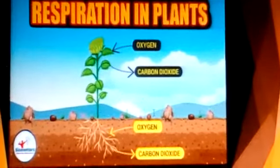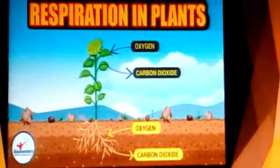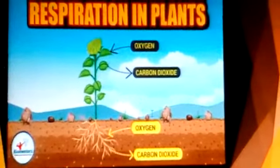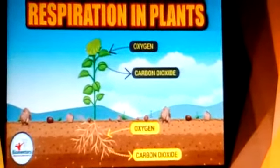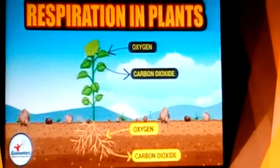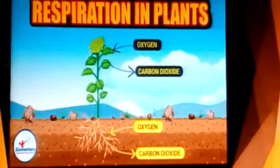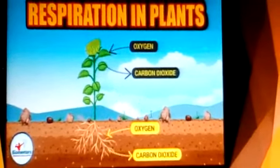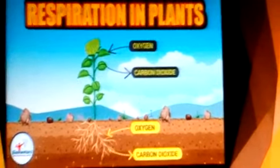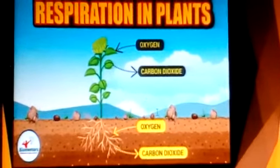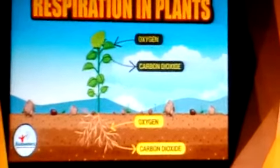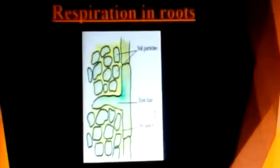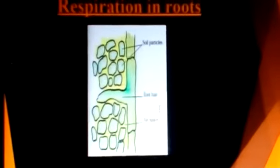In plants, each part can independently take in oxygen from the air and give out carbon dioxide. The leaves of plants have tiny pores called stomata for exchange of oxygen and carbon dioxide. You have learned about this in the lesson on nutrition in plants.